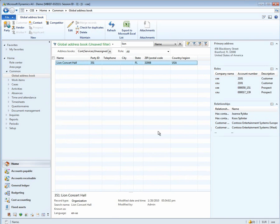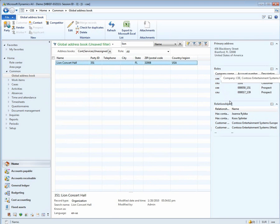Lion Concert Hall is a party and on the right-hand side of the global address book list page, you can see the different roles and relationships that that customer has. Notice that in the company CEE, Lion is account number 2101.